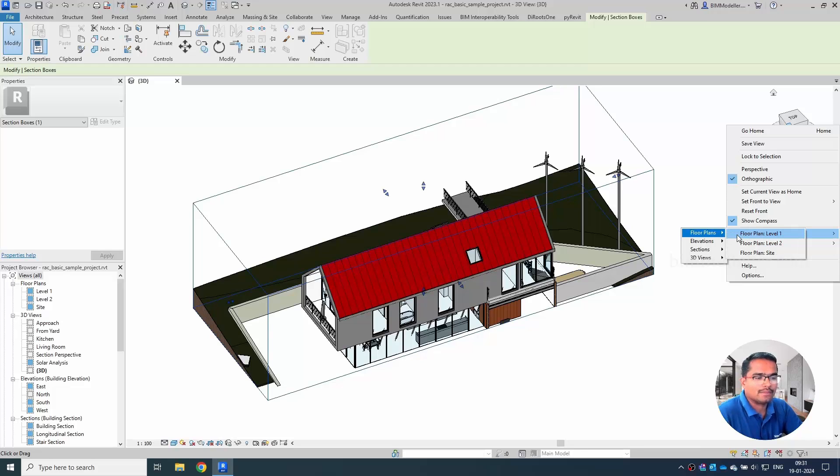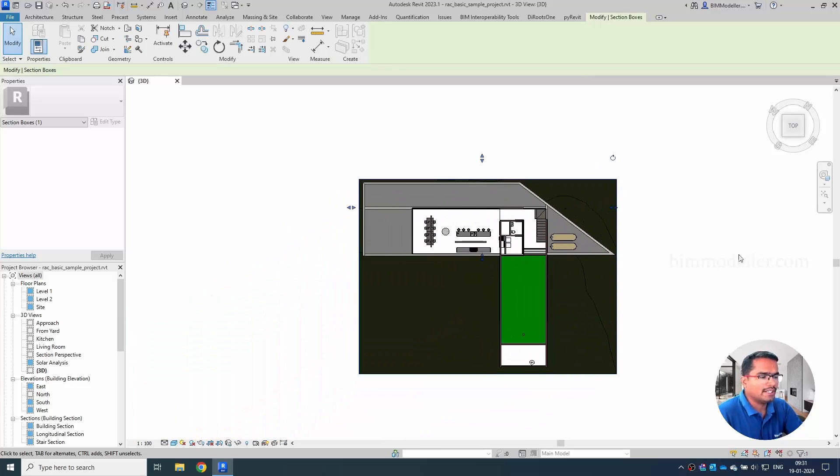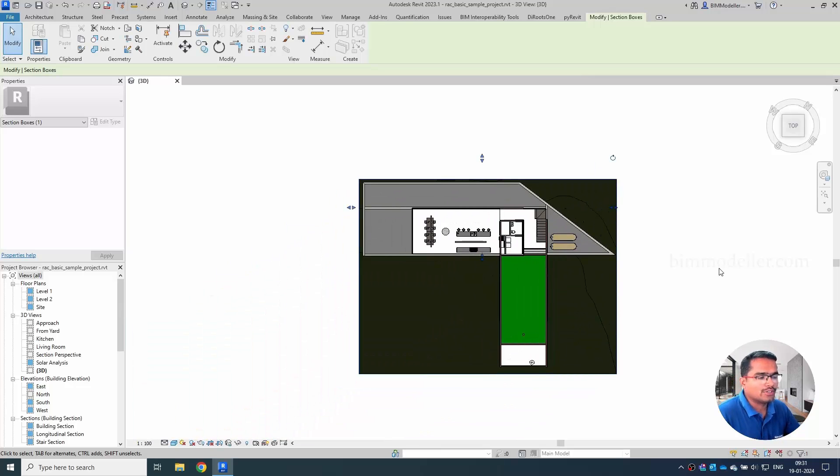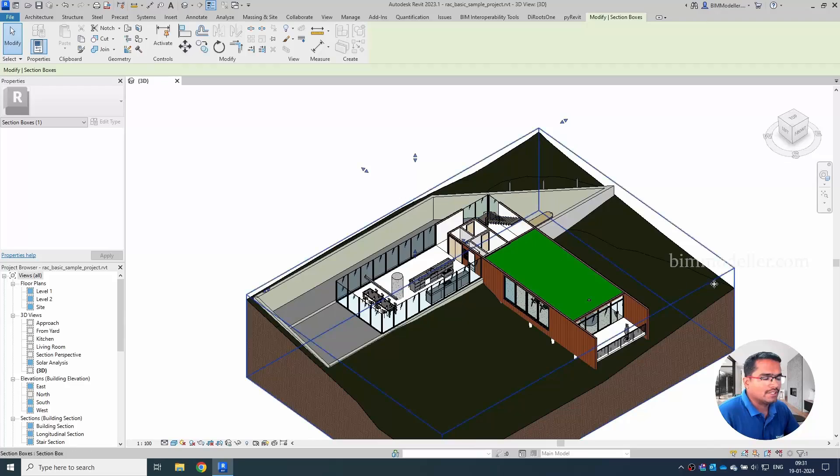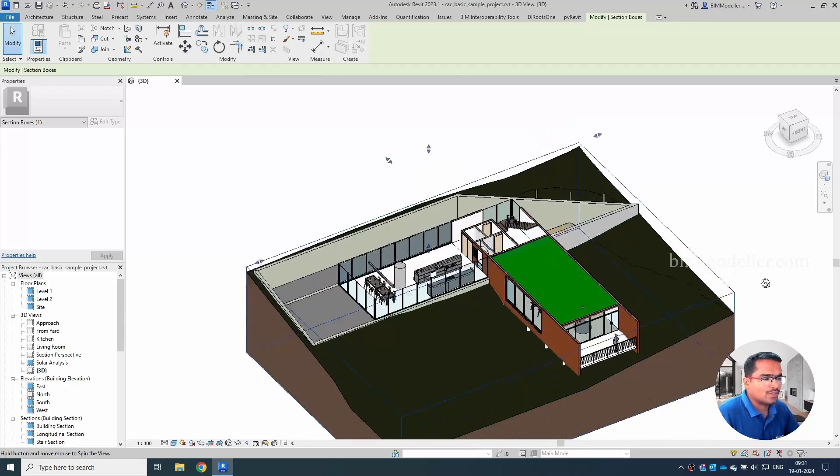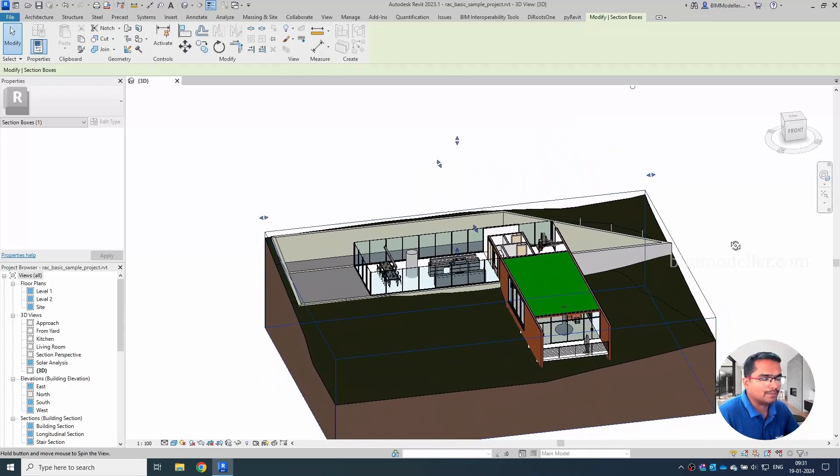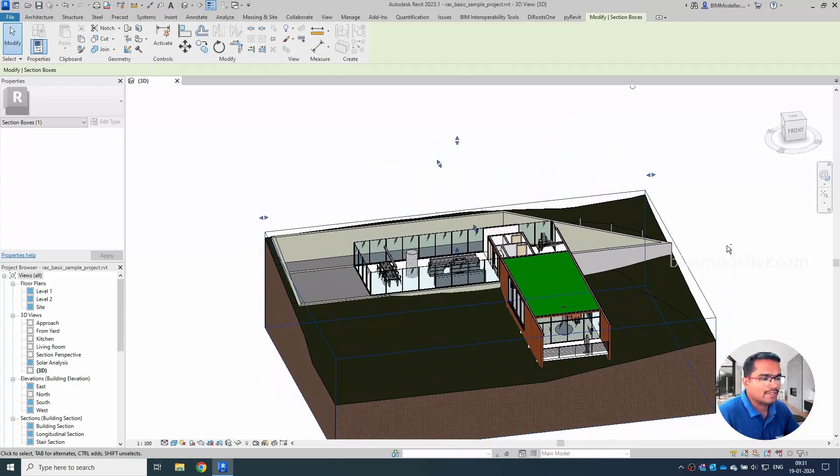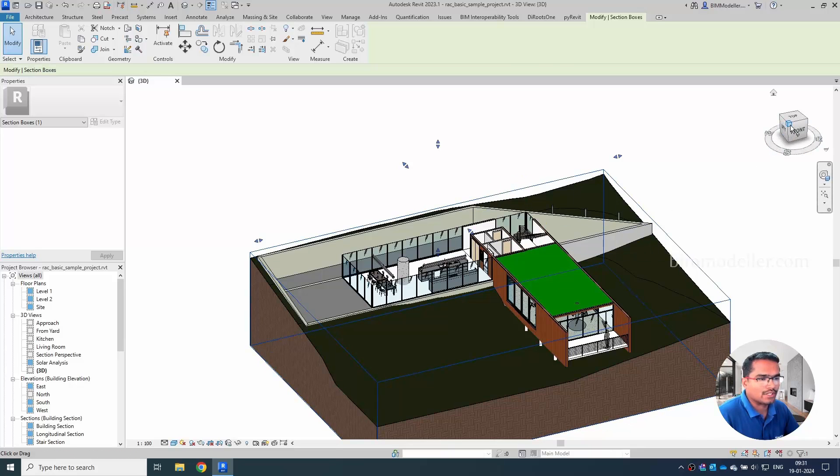For example in this case I am going to create a section box out of this floor 1. If I click this option automatically the floor 1 whatever the view range we have, so it will be selected and the section box will be created. And if you rotate it you will be able to see that the section box which is for this only level 1. In a similar way you can control it up and down. You can use the arrows and other things.